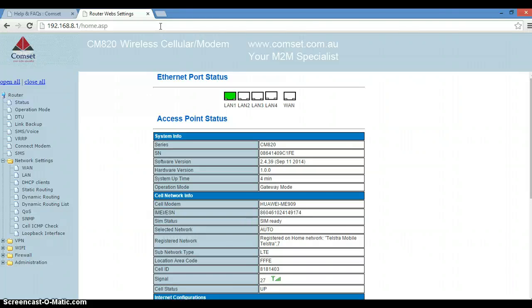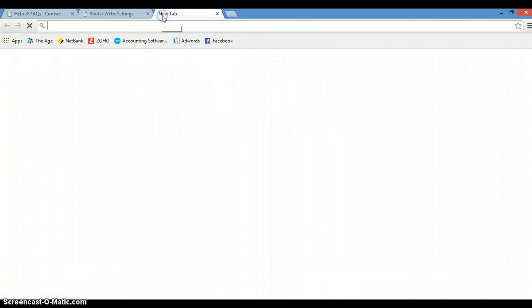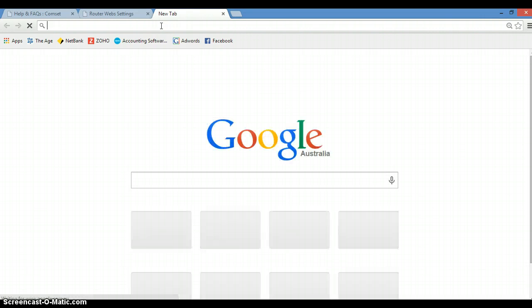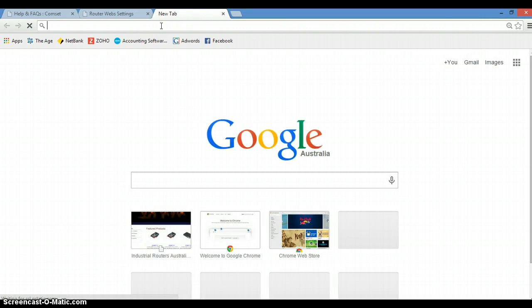Let's do a speed test. So I'm going to open a new tab. I'm going to use speedtest.net.